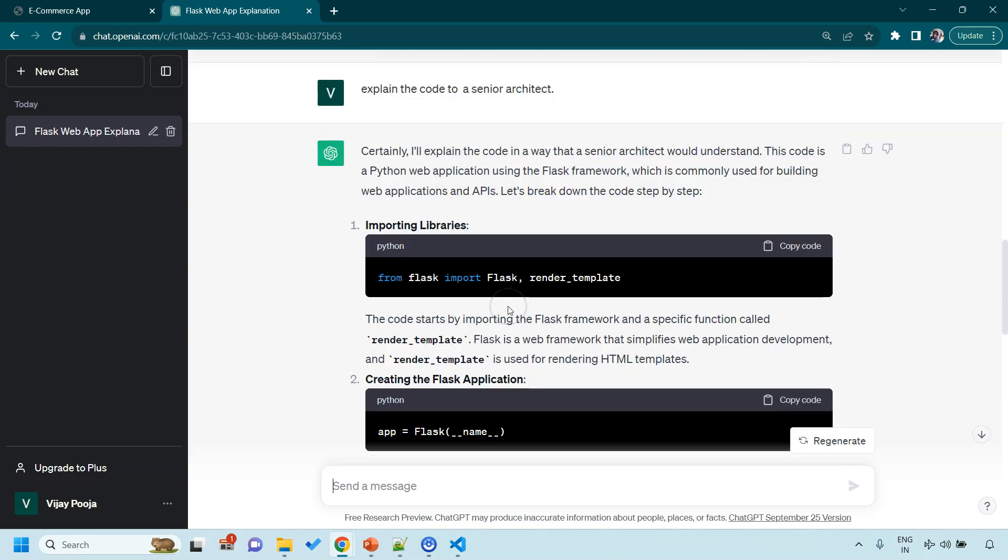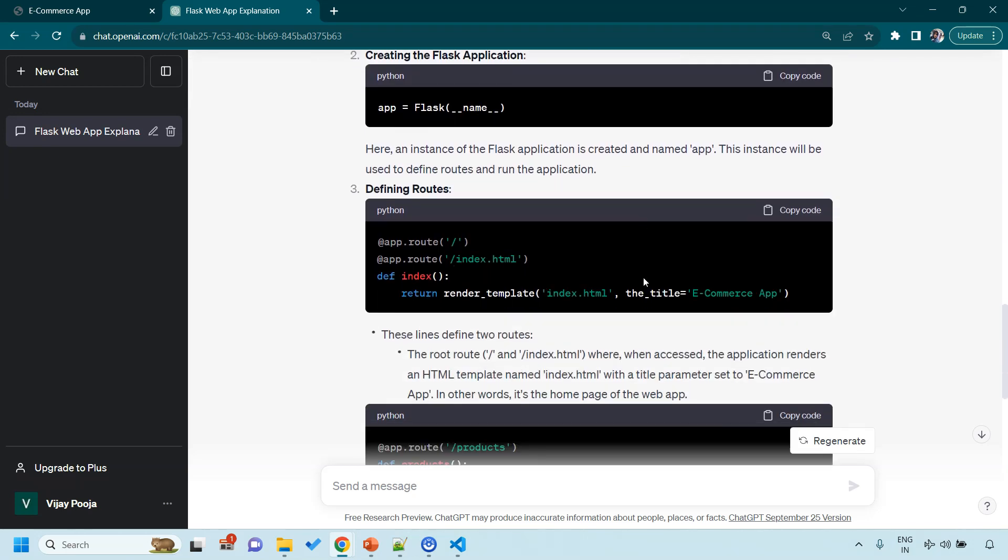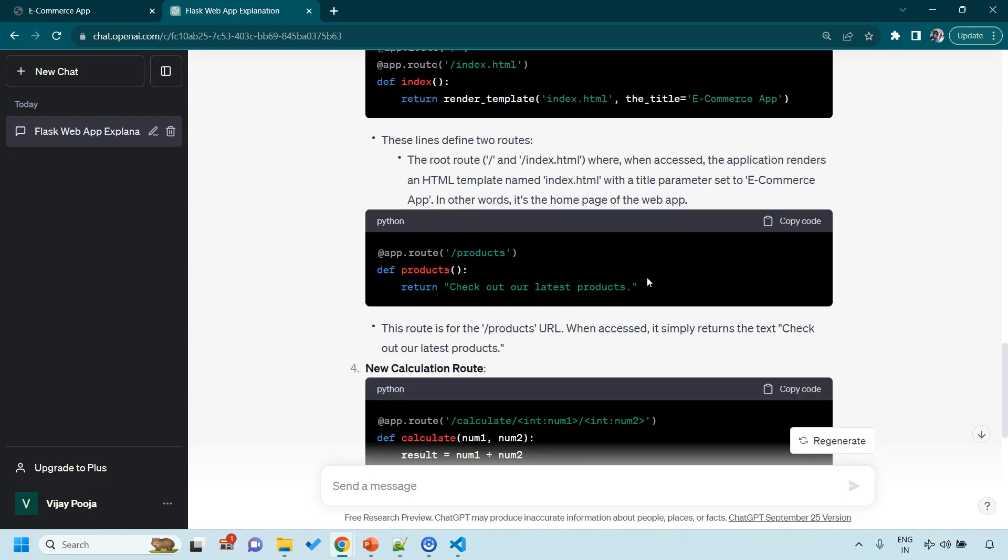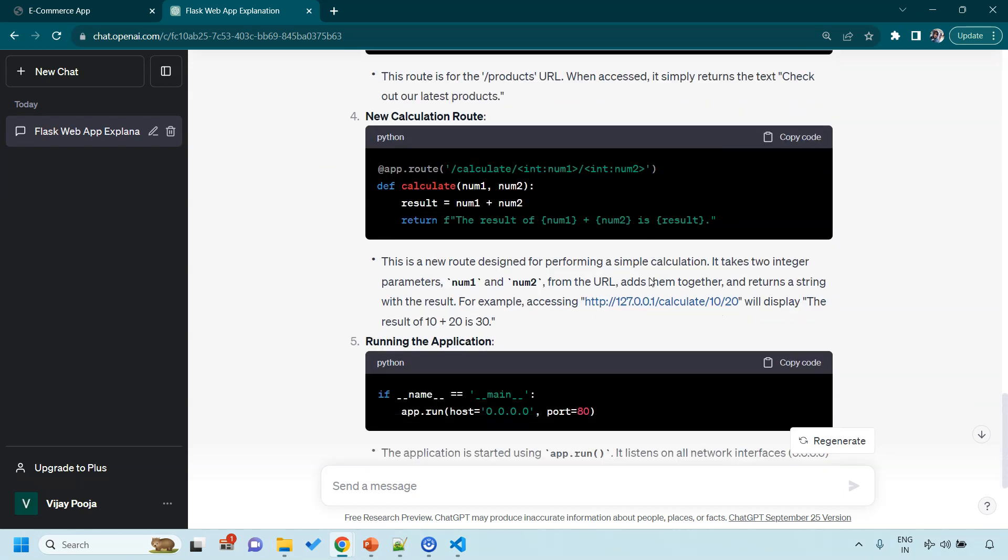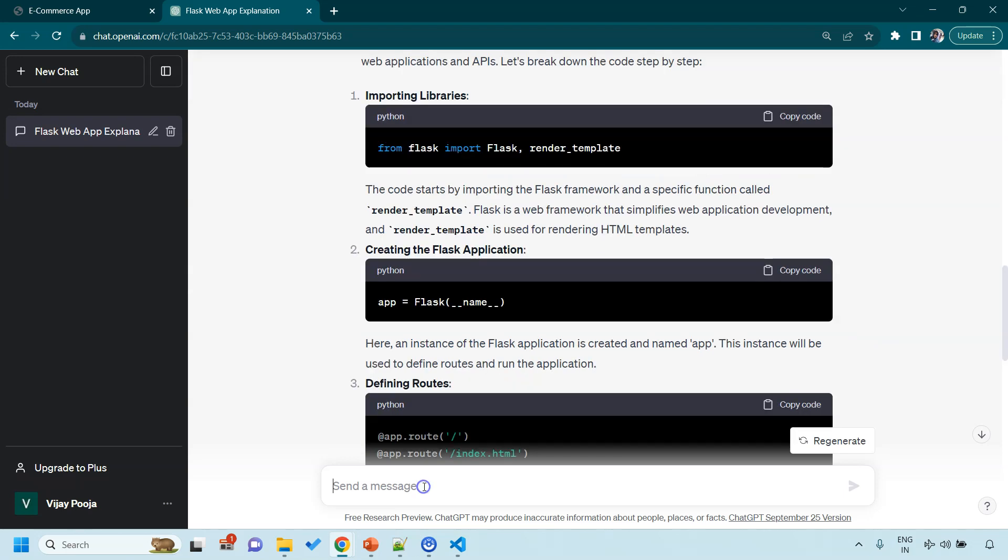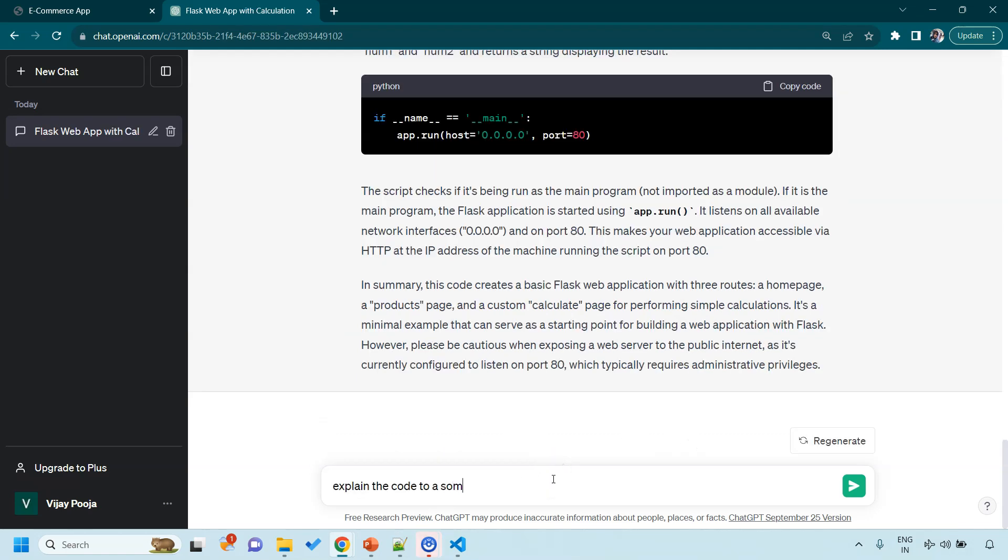And see, this is magic. ChatGPT has explained our code in minute technical details to a senior architect. How cool is that? Now you can very well imagine that nothing has happened because we have passed senior architect in our prompt. So let's change it this time. This time I am going to ask someone who doesn't know programming at all.